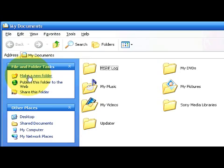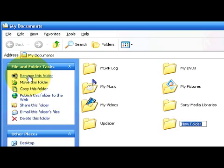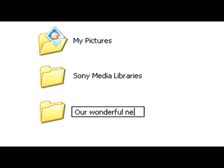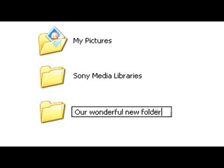That will make a new folder, not on the desktop, but make a new folder right here in our My Documents folder. And then we can label this whatever we want. Let's try our wonderful new folder part two.